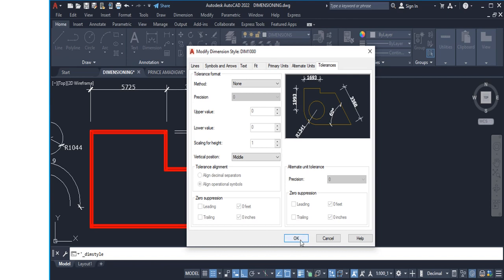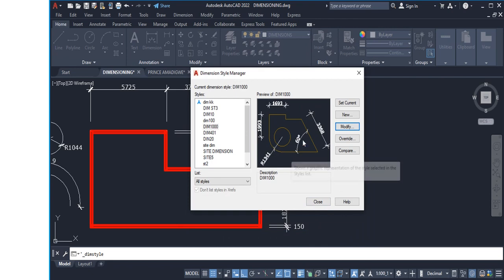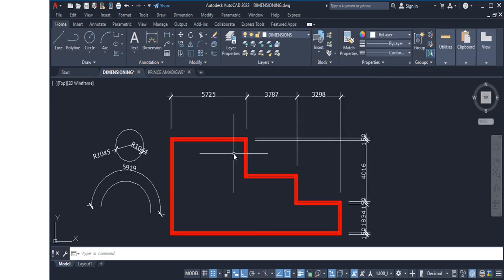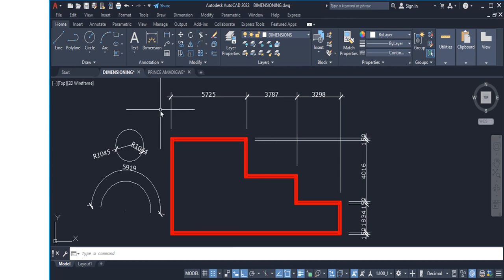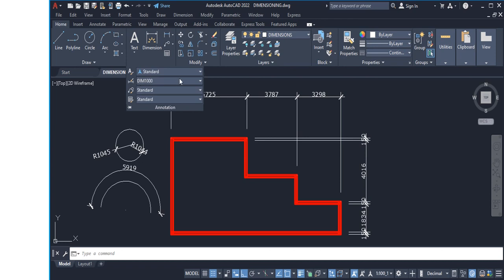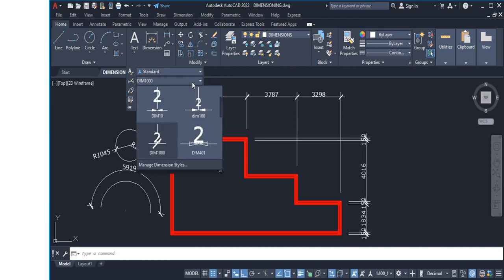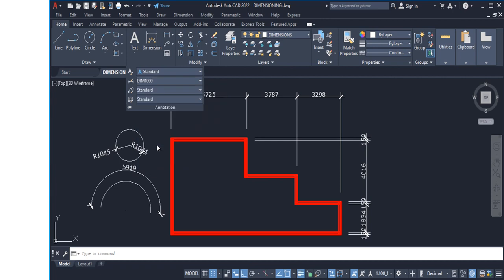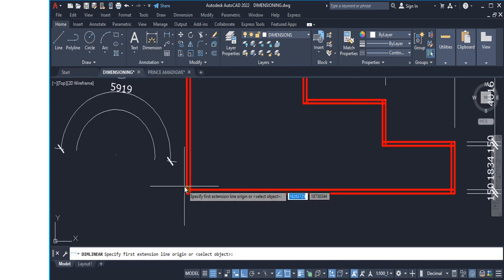At the end of all the setup, click OK and then click Set Current to activate your new dimension style, then Close the dialog. If you need to switch between dimension styles, go to Annotate — you'll see Dim1000 listed there. Click on it to make it the active dimension style and start using it for your dimension lines.